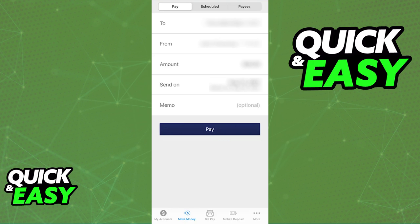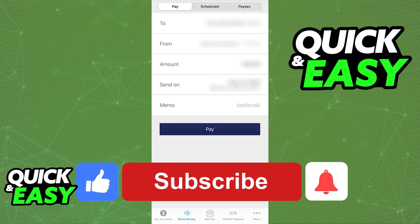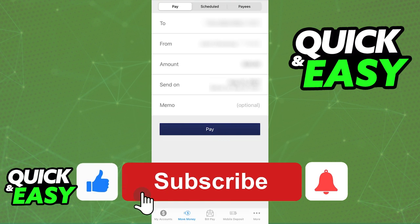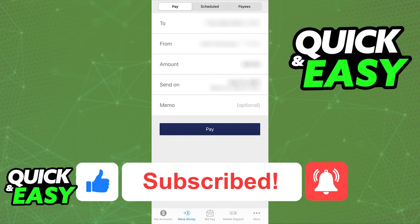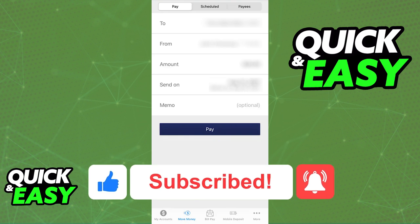I hope I was able to help you on how to transfer money from Republic Bank to Republic Bank online. If this video helped you, please be sure to leave a like and subscribe for more quick and easy tips. Thank you for watching.